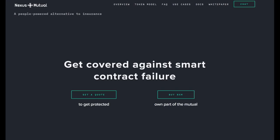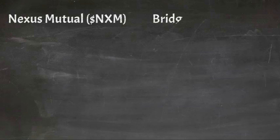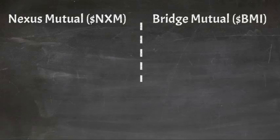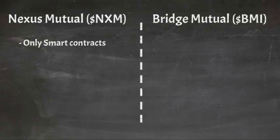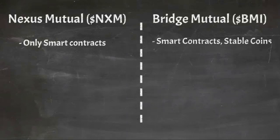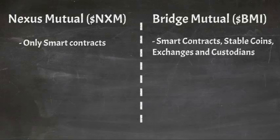The closest competitor to BMI is Nexus Mutual and a comparison of these two projects is a useful way to understand what BMI is seeking to achieve. The most significant difference between these two projects is that Nexus Mutual only allows you to take out insurance against pure smart contract risk. BMI is seeking to provide significantly more flexibility in the types of assets that you can obtain coverage for. This greatly increases the potential market for BridgeMutual's products.